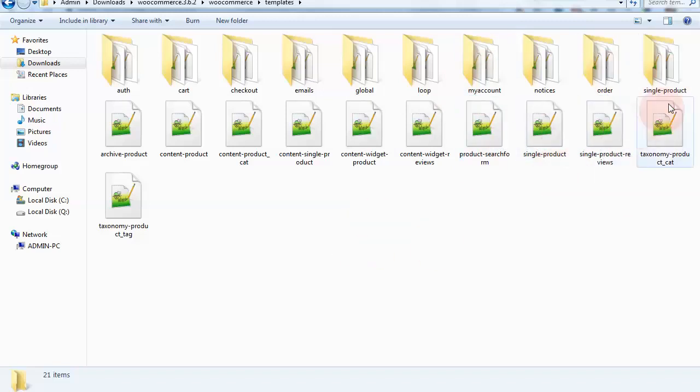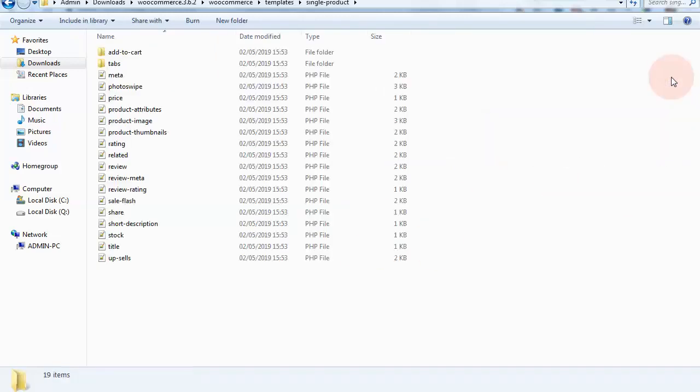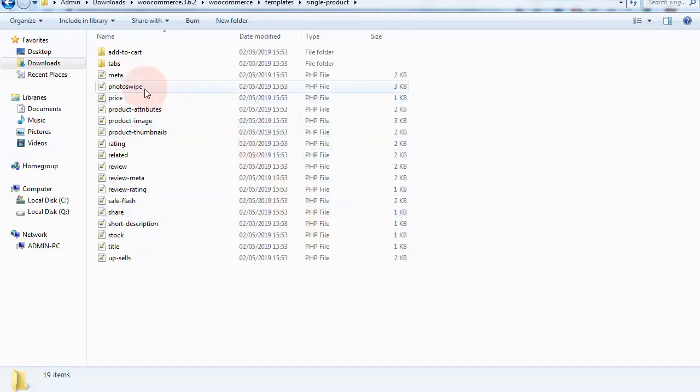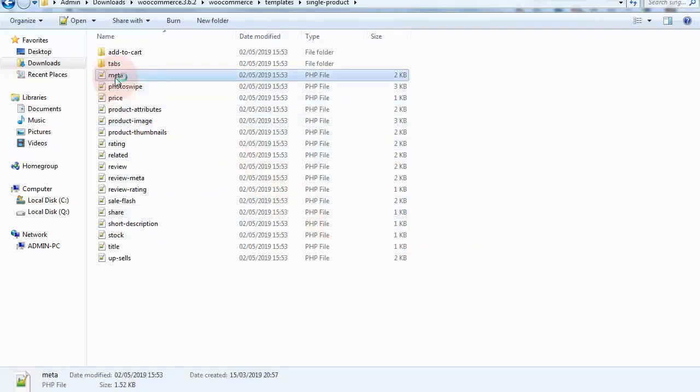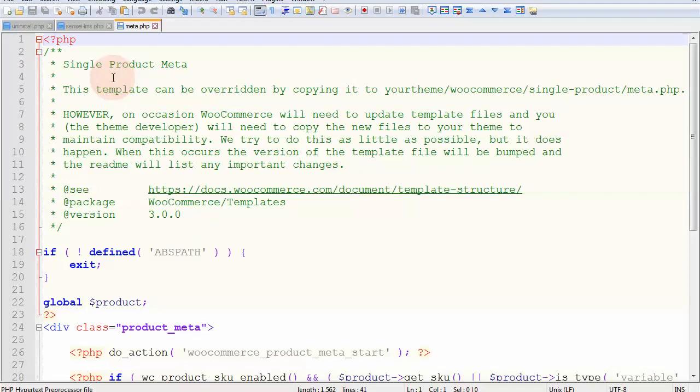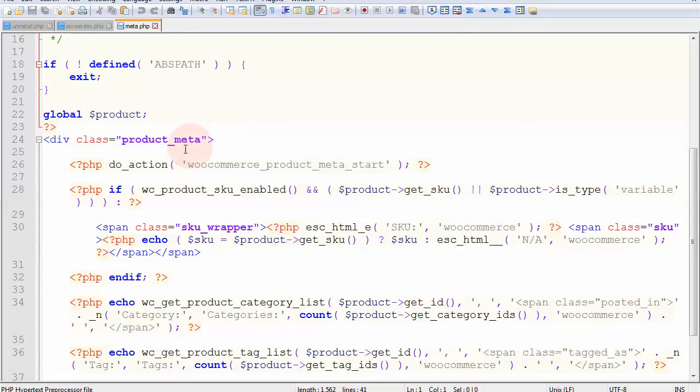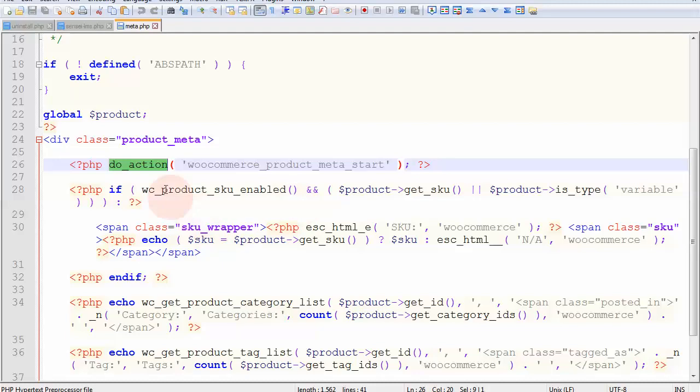And you can just open one of those files, for example, the meta in the single product page, and see if you can find hooks. For example, we just found an action hook that allows us to put some content before the product meta starts on the single product page.